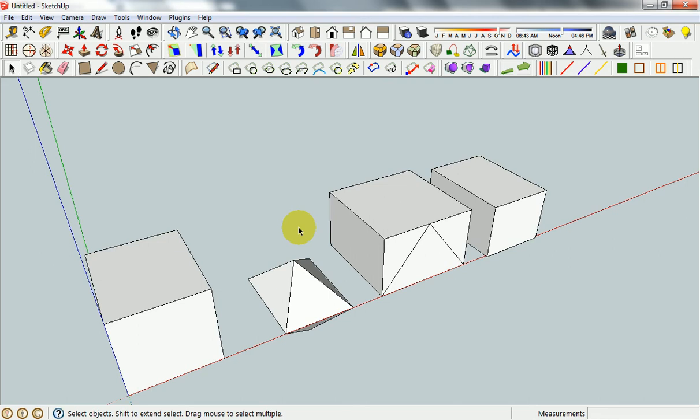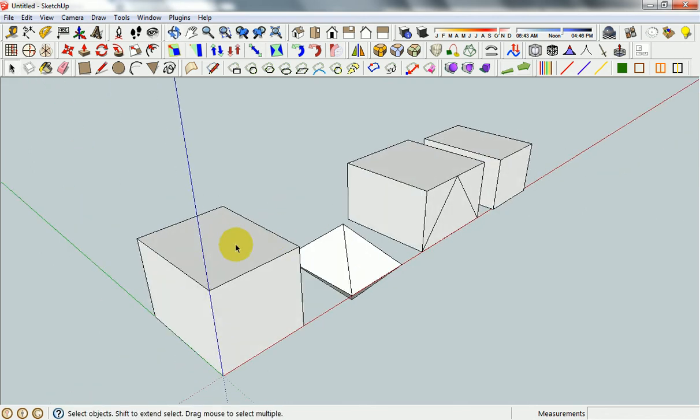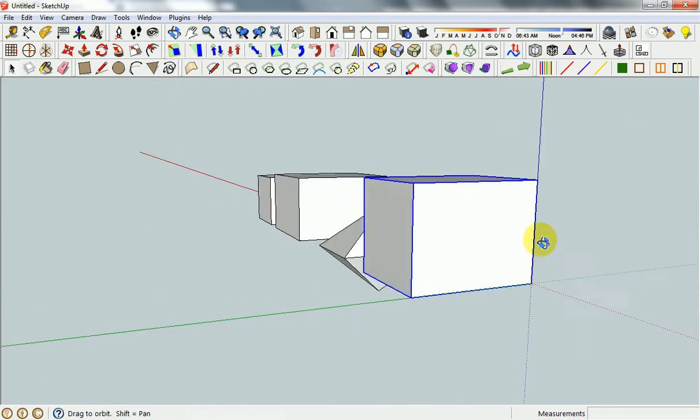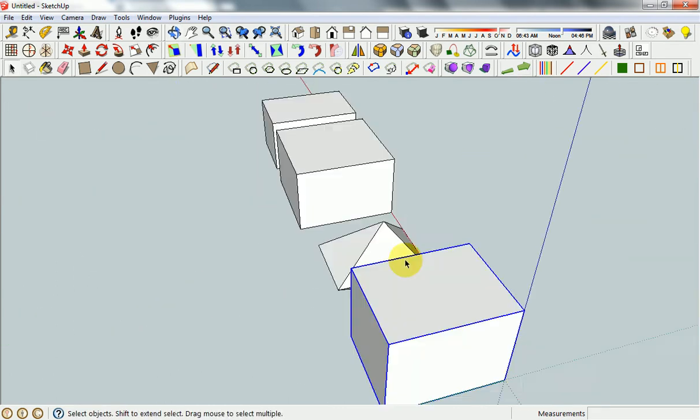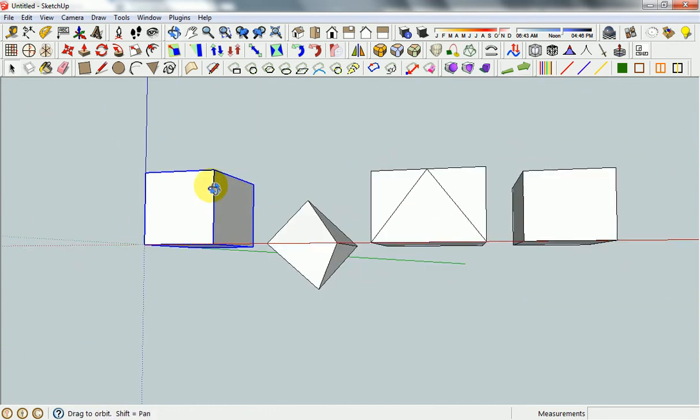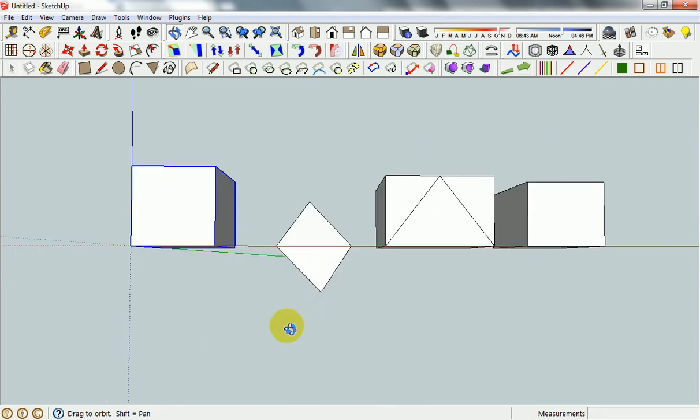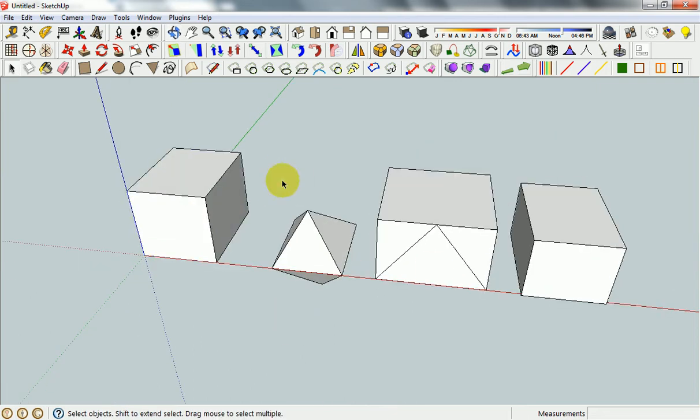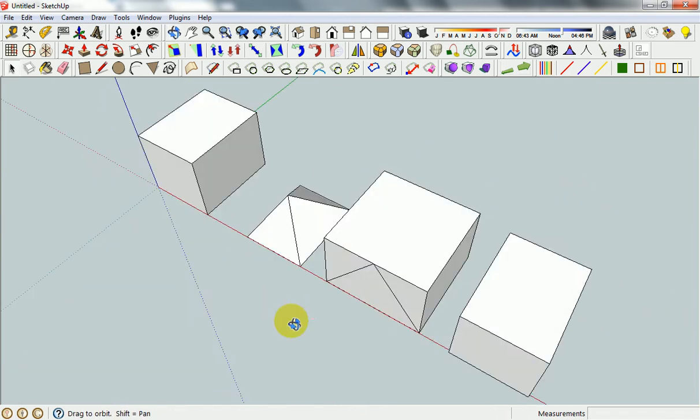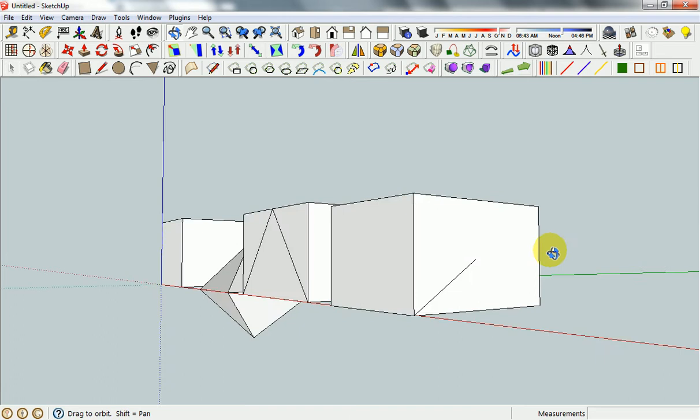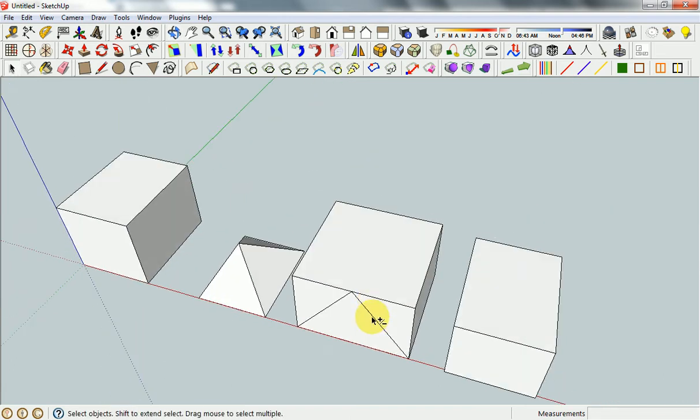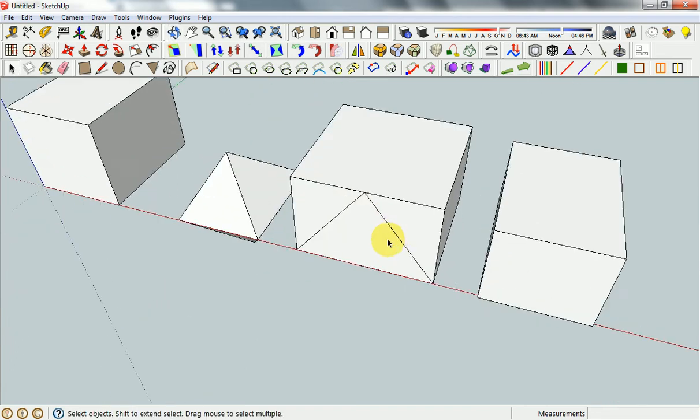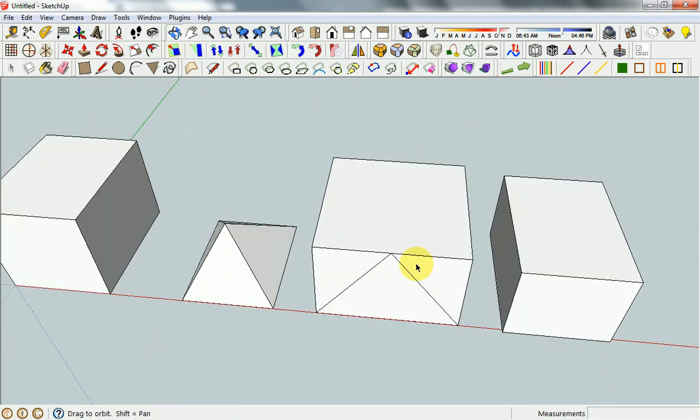So examples here: this cube is manifold, it's got no holes, it's only got external surfaces. You might think that all of these other objects here look like they're watertight as well, but each one of them actually has a different problem. These are common problems with 3D STL files or files you might make yourself in a CAD program.